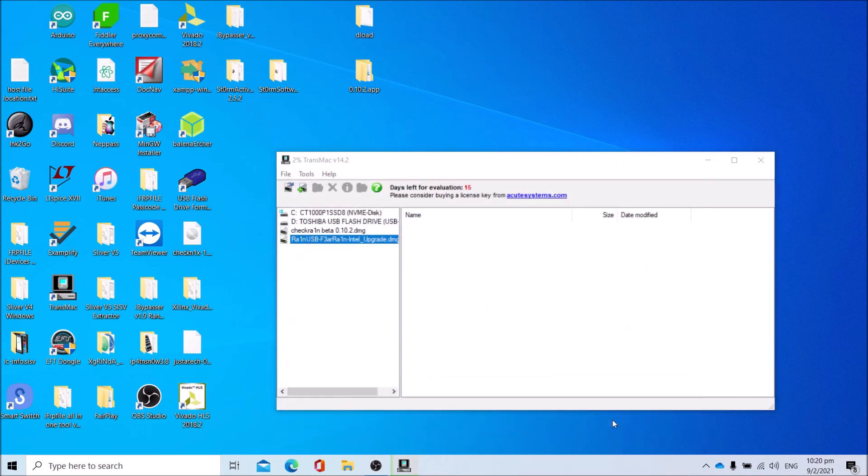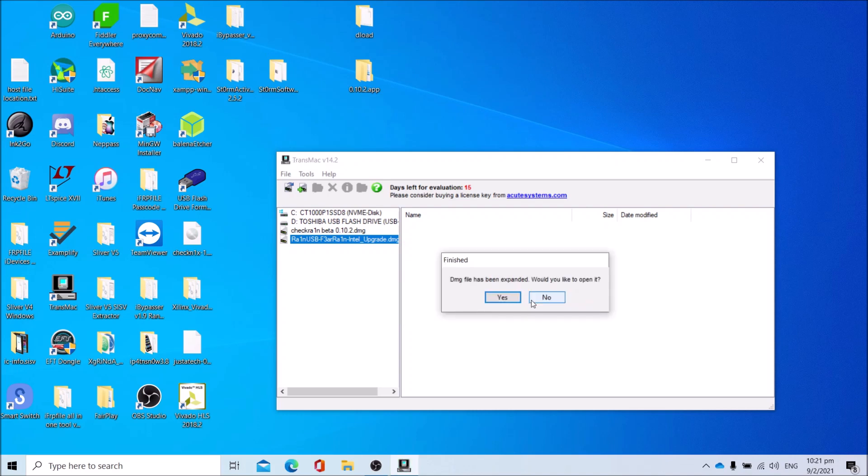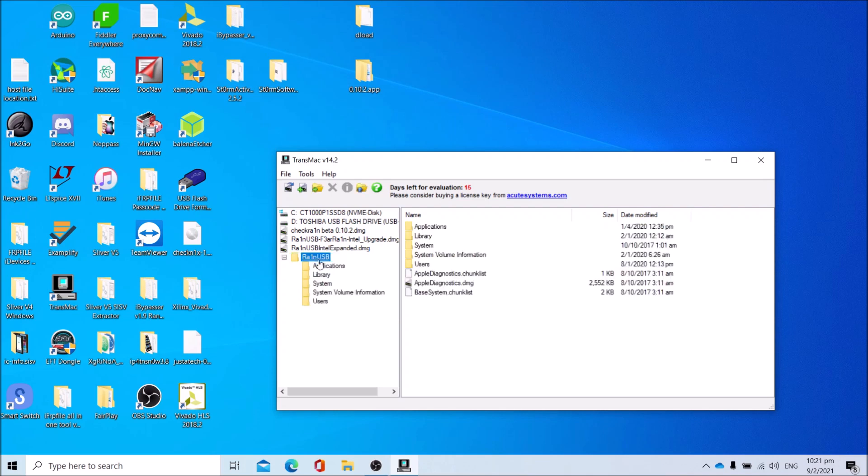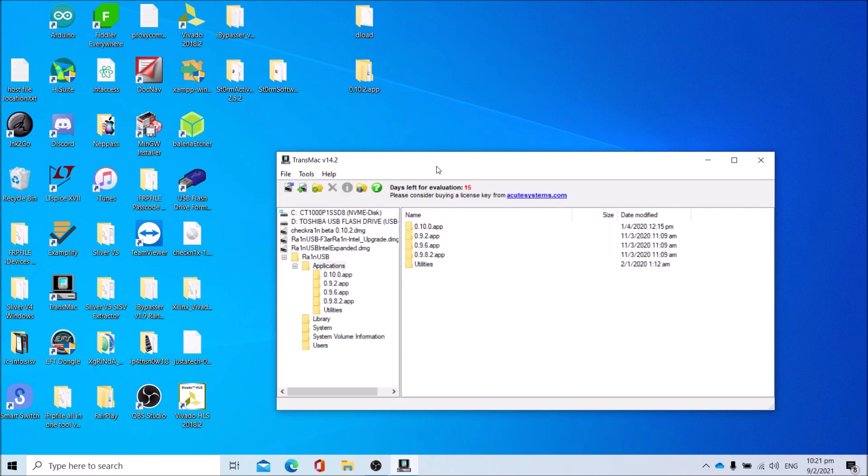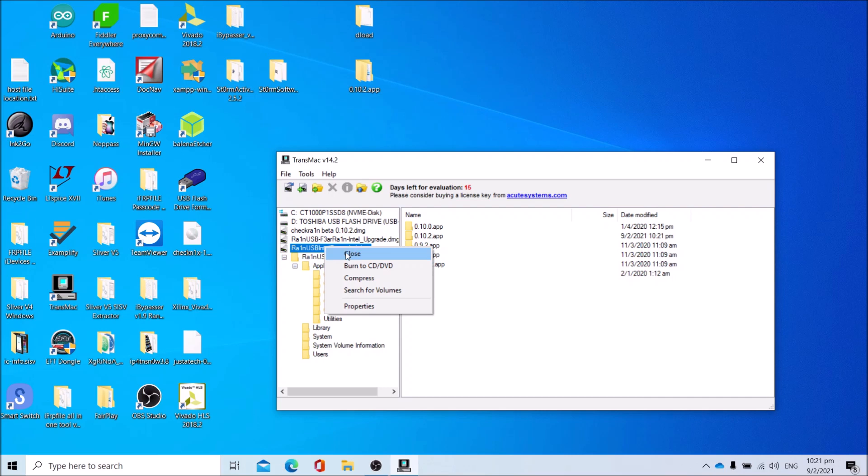Press Yes to open it. Open rain USB Intel expanded.dmg, open rain USB, go to Applications folder. Copy 0.10.2.app to the Applications folder. Once done, close the image by right-clicking the rain USB Intel expanded or rain USB AMD expanded, then click Close.